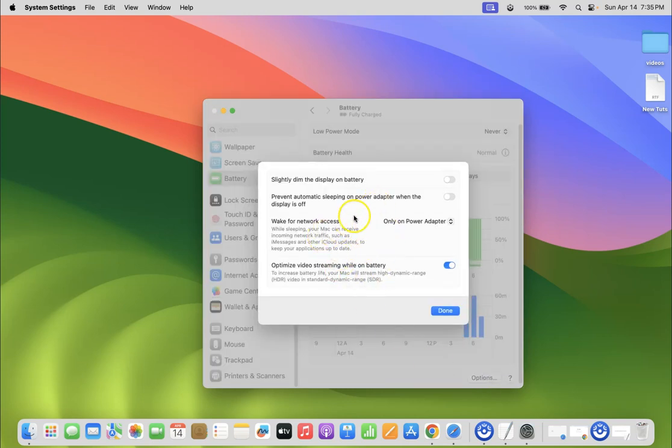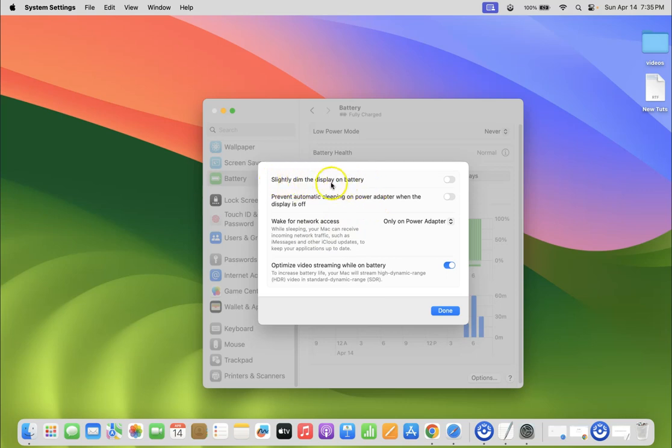You can see here we have this pop-up. On this pop-up, you can see the 'Slightly dim the display on battery' option.